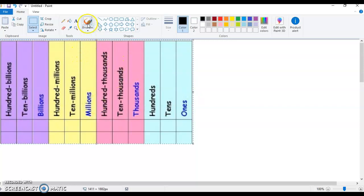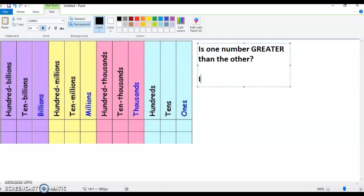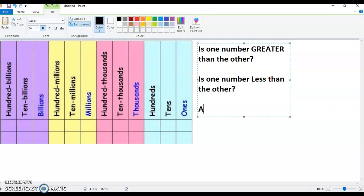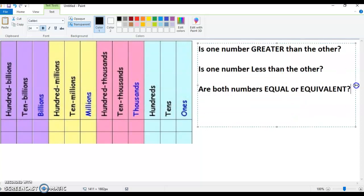I have to compare whole numbers. When you're comparing, what you're actually doing is trying to decide: is one number greater than the other? Is one number less than the other? Or are both numbers equal or equivalent?